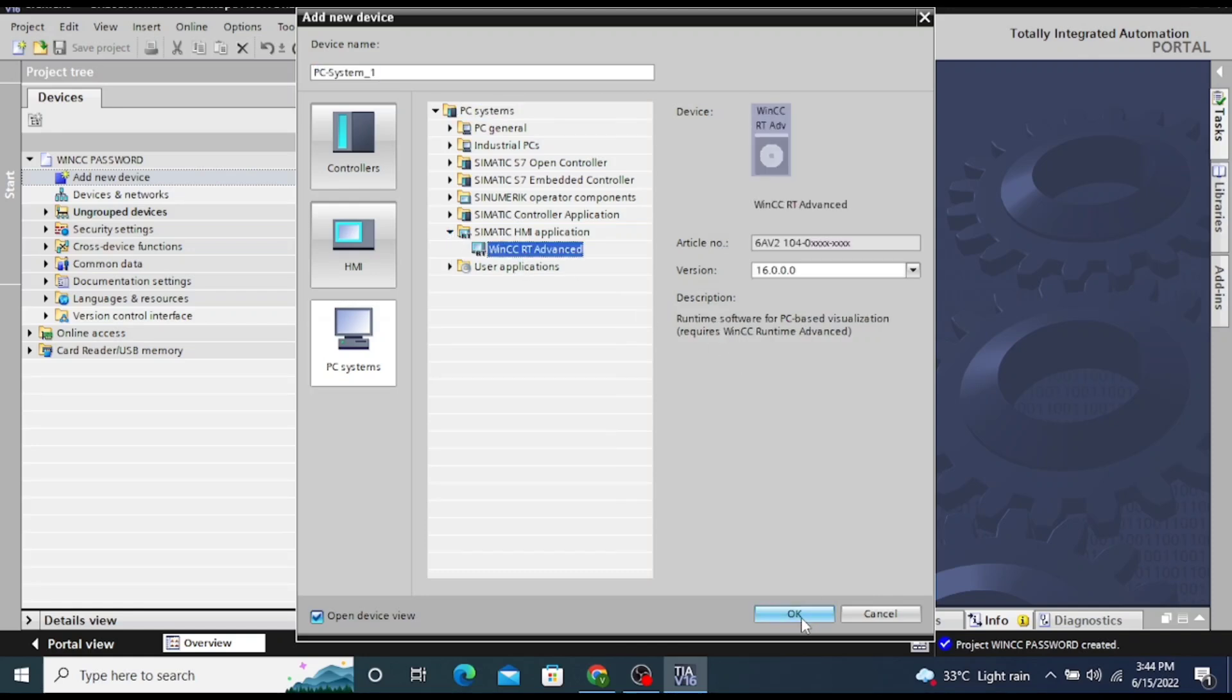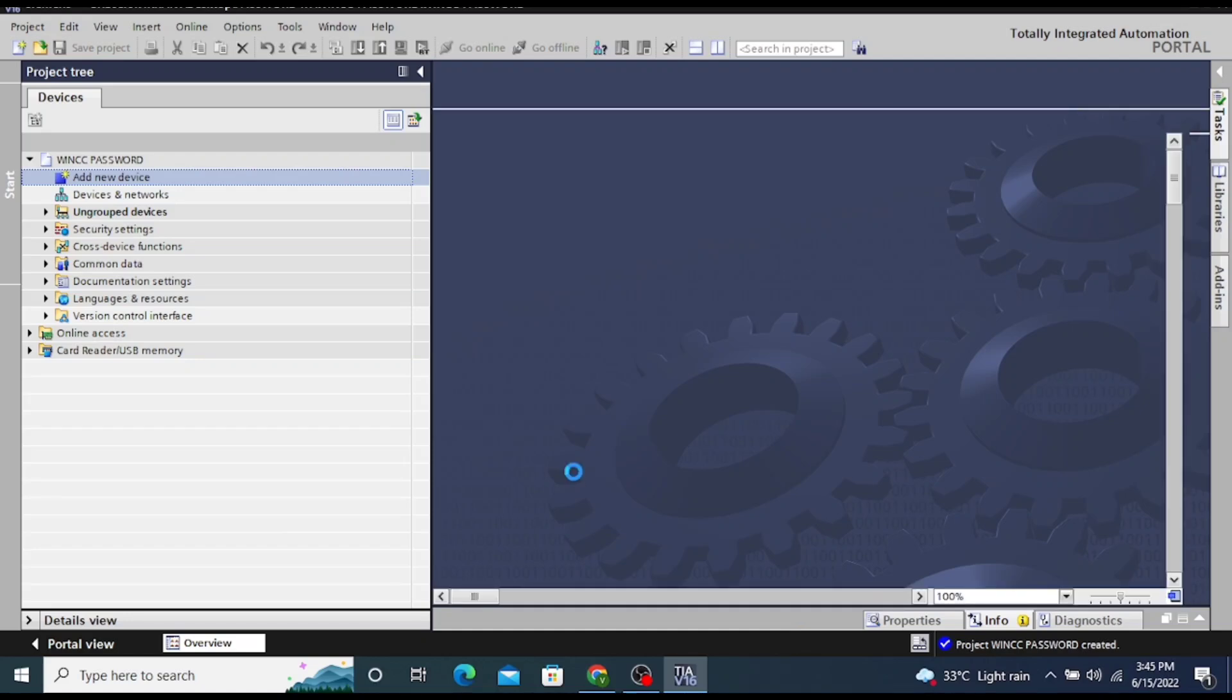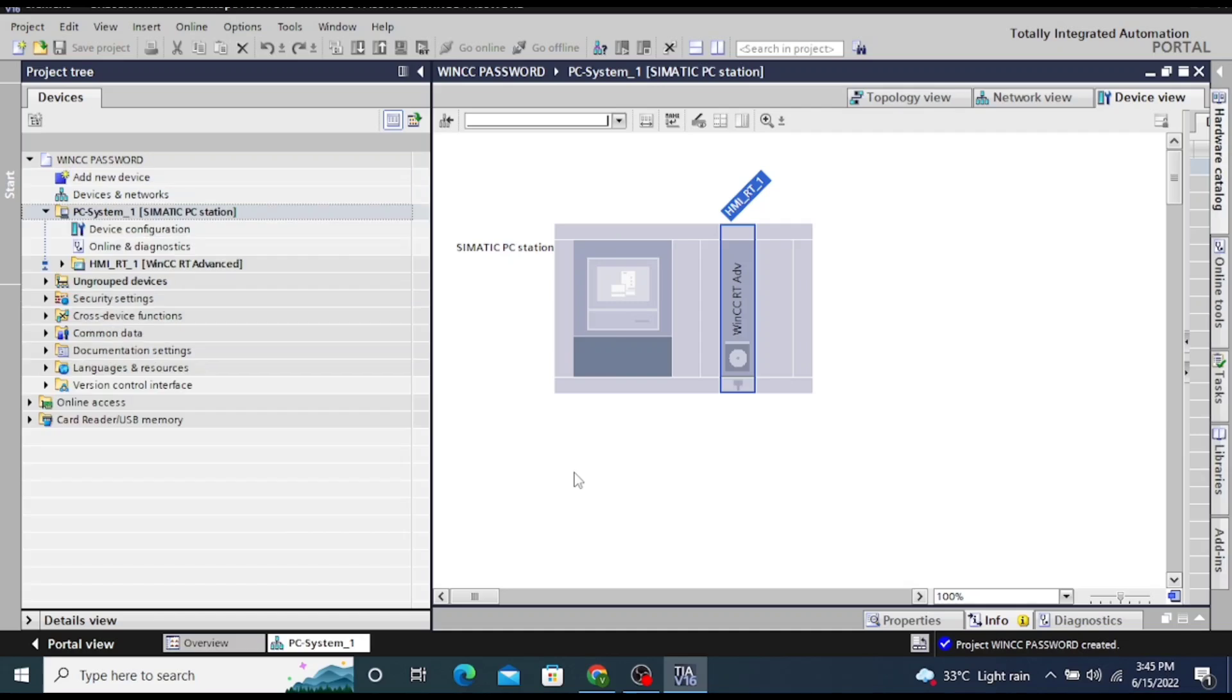In Simatic HMI application, click on WinCC RT Advance. After that, wait for some time to open the window of WinCC RT Advance.